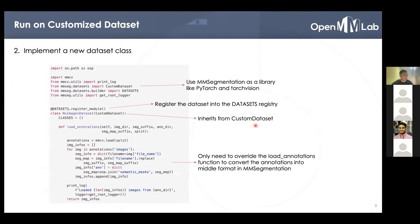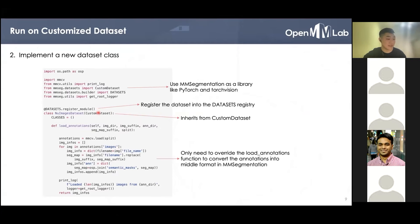Then we can implement the dataset. From the header of the code, we can see that here we treat MMSEG as a normal Python library like PyTorch and TorchVision. When creating the NewImages dataset, we add a decorator which registers this NewImages dataset class into the dataset registry of MMSegmentation. No matter where the file is, it will register the NewImages dataset into the MMSEG dataset registry as long as this file is imported by Python. Furthermore, NewImages dataset inherits from custom datasets and only needs to override the load functions to load the JSON file. The load annotations function loads the JSON file and converts it into the middle format of MMSEG. The other functionalities of the dataset, like evaluation, are implemented by the custom dataset and can be reused.